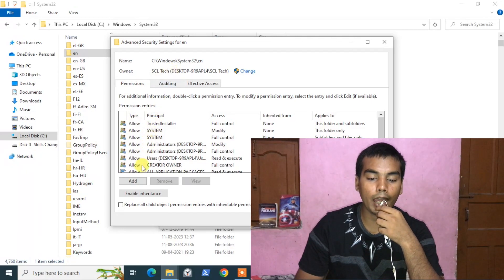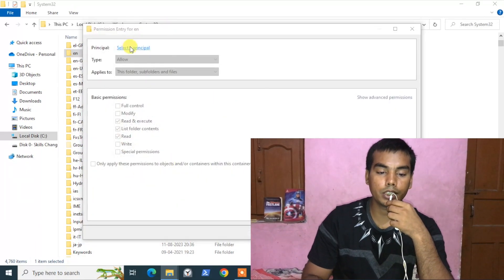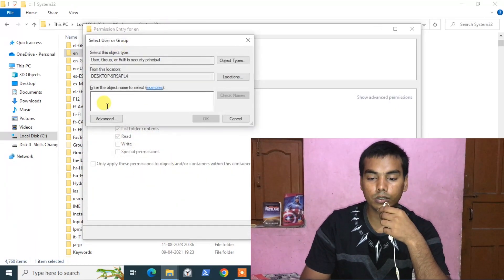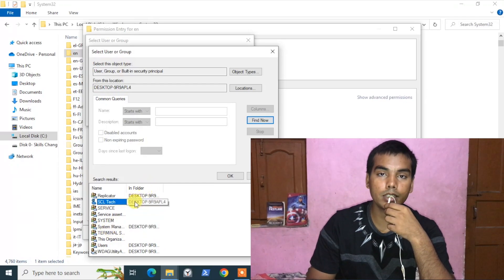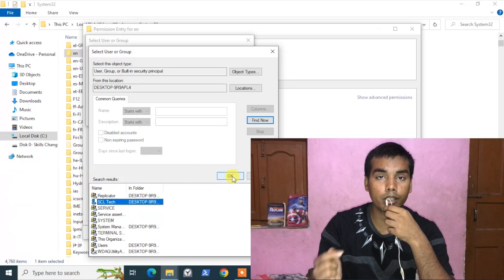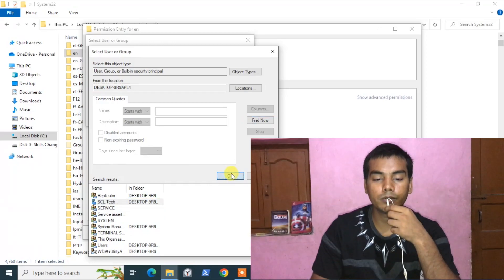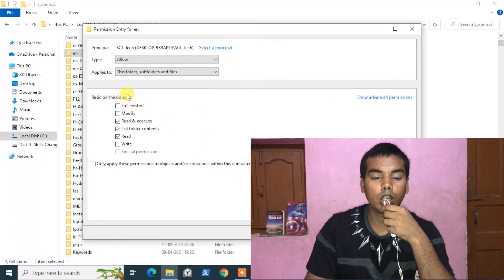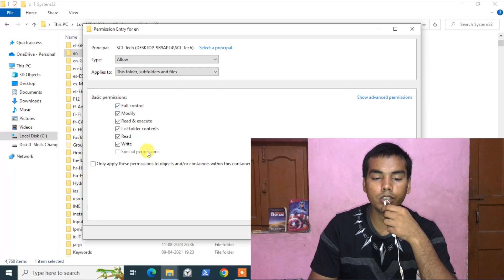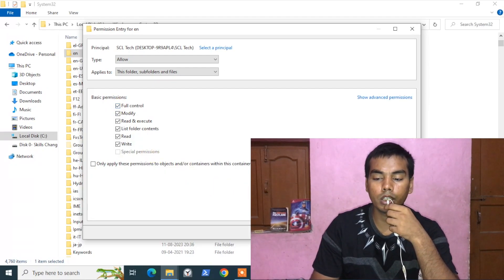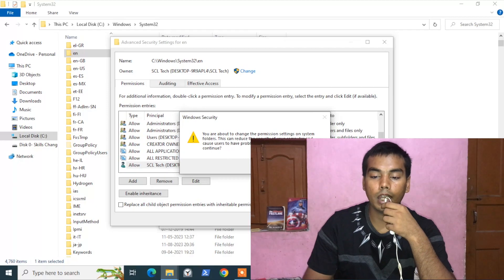There is one more thing we need to do. Click on Add, then Select a Principal. In the Advanced section, click Find Now and search for your user — SCL Tech in my case. Click OK and OK. Now in the Basic Permissions option, give it Full Control so it can read, write, and delete everything. Click OK, then Apply.